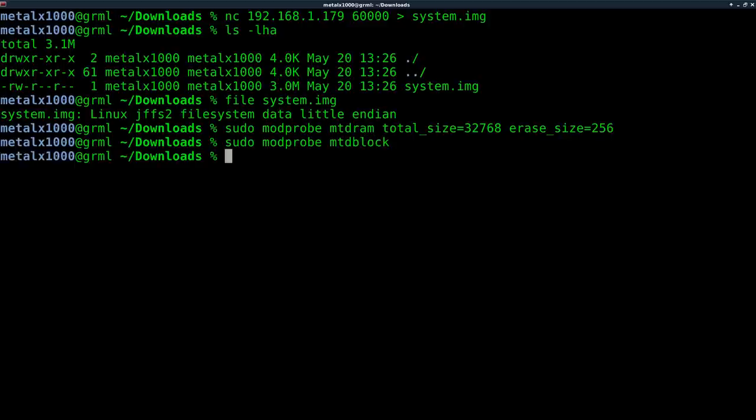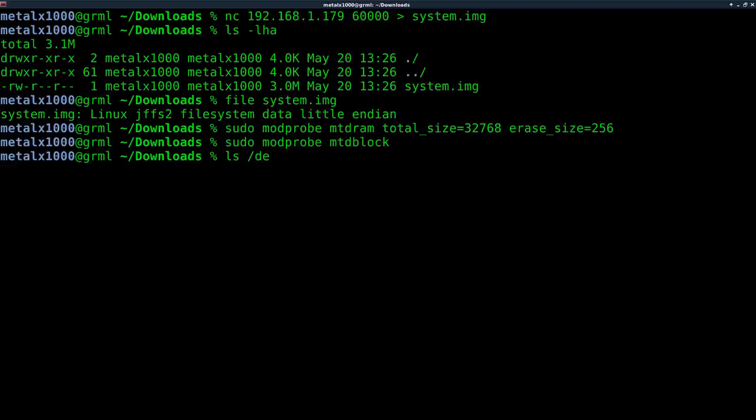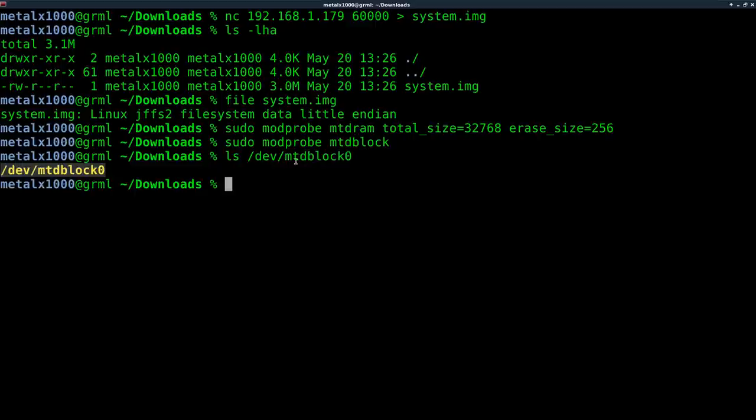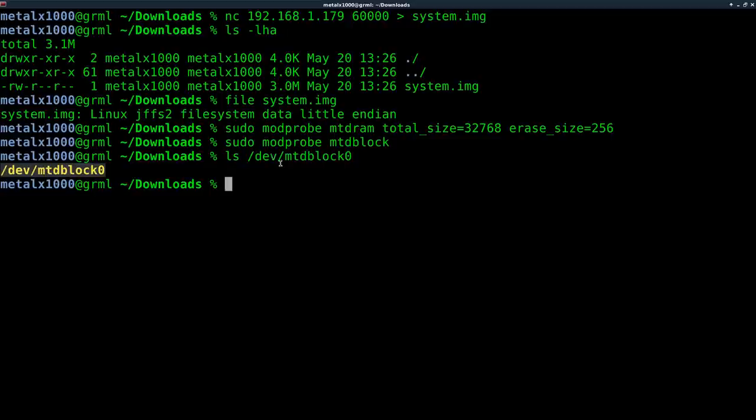And now we're going to create a block device. You probably already have one labeled zero on your device. So what we can do is we can go list. And you can do device, dev, MTD block. I don't even have to run that. You can see there's already one. You probably already have one. And we could probably use that. But I'm going to create another one just to be sure.